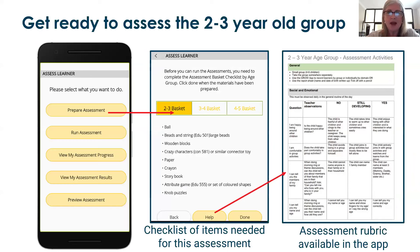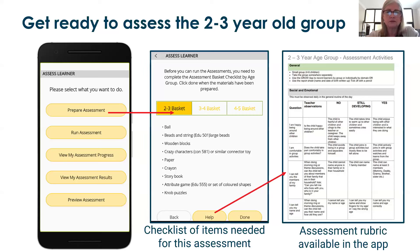Here is what it looks like in your app when you're getting ready. Go into your learners, go into Assess Learners, and click on the Prepare Assessment section. You can choose which age group you're assessing — two to three, three to four, or four to five-year-olds. It'll tell you what things you need to have ready, like a ball and beads and wooden blocks. And if you click the Help button, you can download that PDF rubric which tells you exactly which questions you'll be asking.